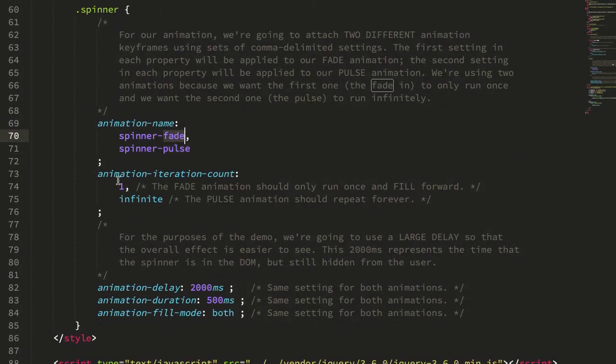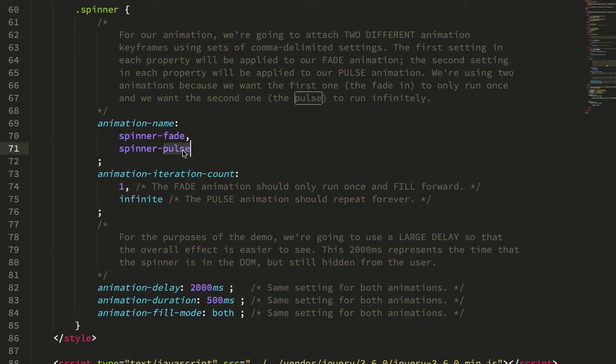The fade one runs once and then we have another comma separated list of settings here for the iteration count and then the pulse, the shimmy back and forth horizontally, that runs infinitely.